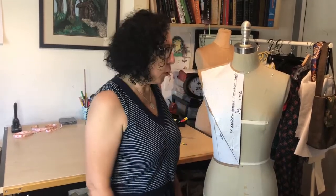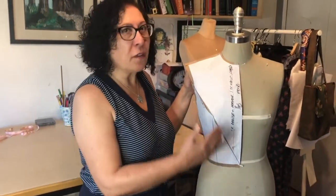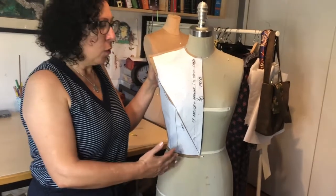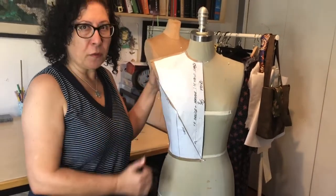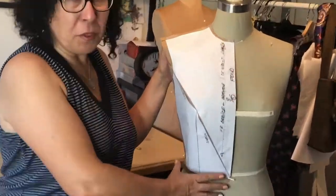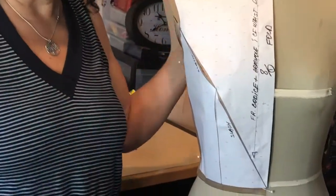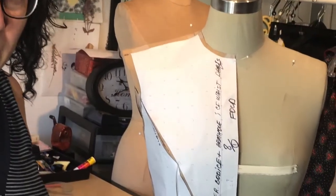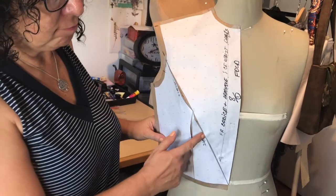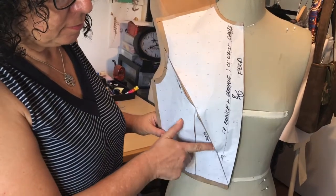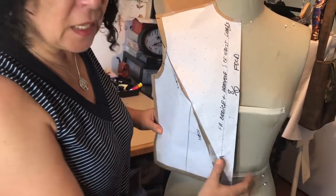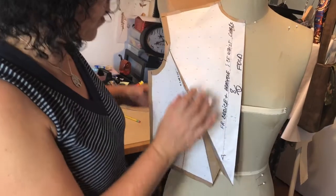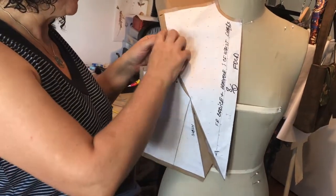So I'm done with my two dart manipulation in slash and spread technique for you and I placed my pattern on the form for you to see that even if I mingled with that dart, divided by two, moved them into different directions, my pattern shape didn't change. The fit is the same. It's not compromised. Again, I believe that you need to do two samples to practice so it kind of sinks into your brain and you remember how to do it.